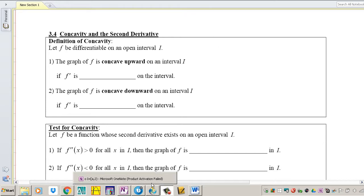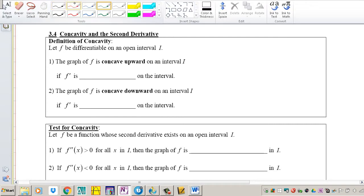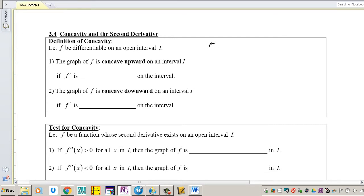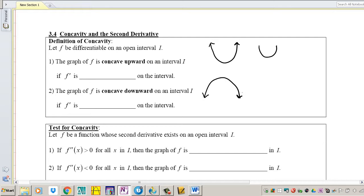So what does it mean to have a concave up function? A function that's concave up looks something like this — think of a cup. An example of a concave down function is something like a frown. Concave up means the graph has a U-type shape; concave down means the graph has a downward U-type shape.